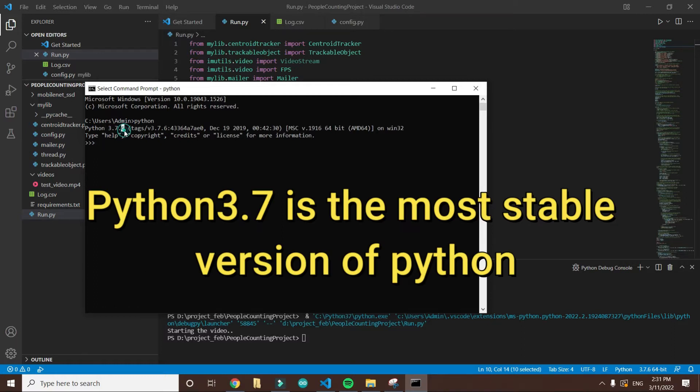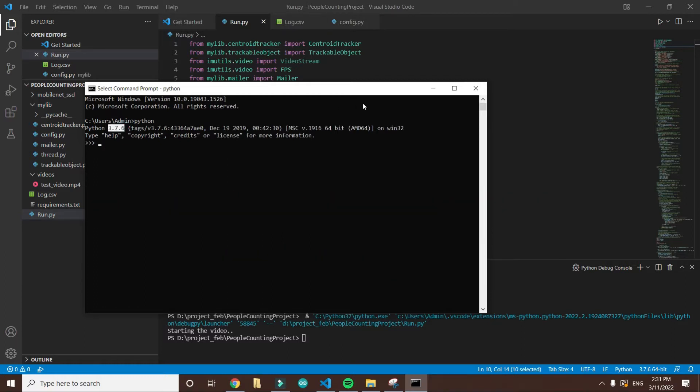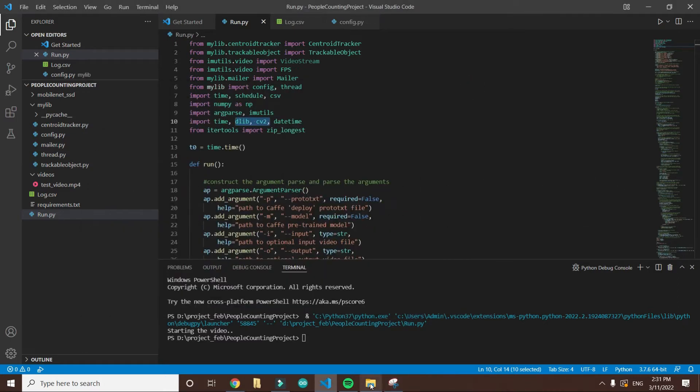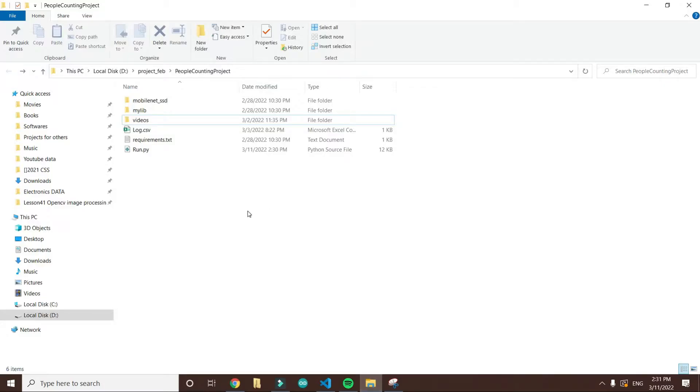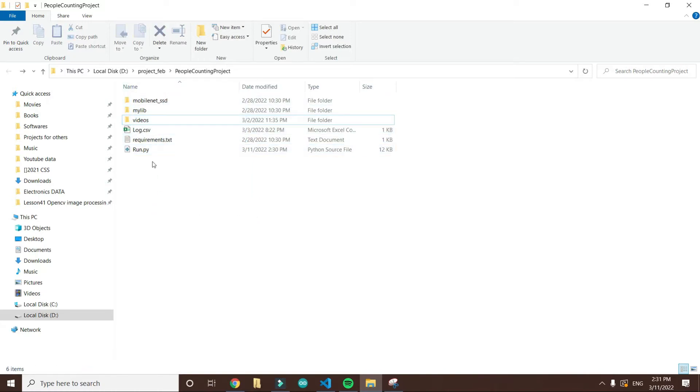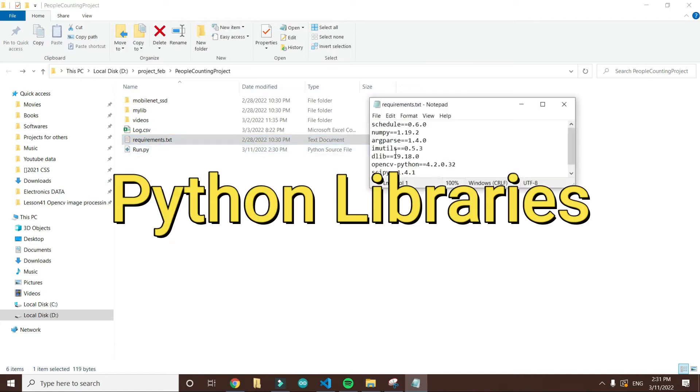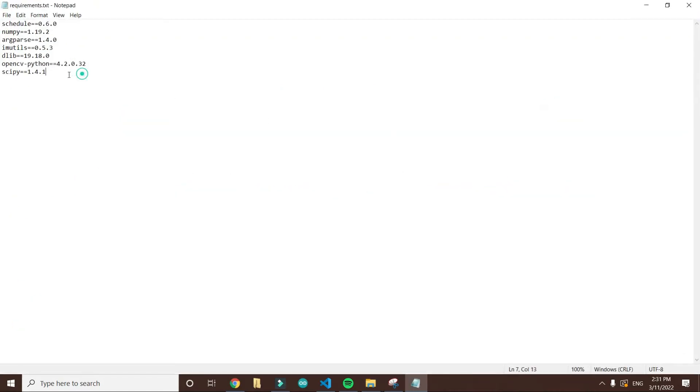I think that it is the most stable version of Python. I am using Visual Studio Code to run this project. If I go to the directory, these are the project files. This is the main file that we have to run. These are the requirements, the Python libraries that you need to install before running the code.